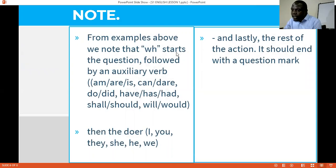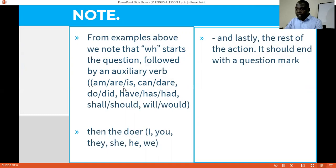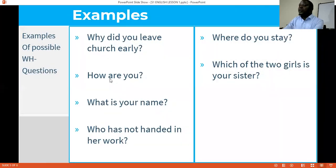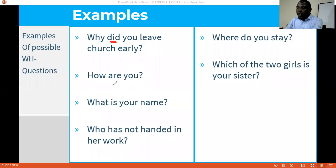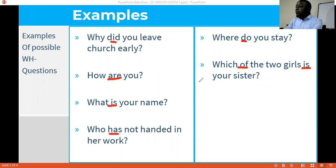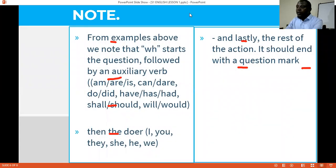We note that the WH word starts the question, followed by the auxiliary verb. To remember, auxiliary verbs are what we call helping verbs, and they come in a variety: 'are,' 'is,' 'can,' 'do,' 'did,' and many others. When you look at the formation, the WH starts the question and is followed by the auxiliary verb. In these examples the auxiliaries are: 'did,' 'or,' 'is,' 'has,' 'do' — even 'is' is an auxiliary verb. The auxiliary verb always comes right after the WH word.